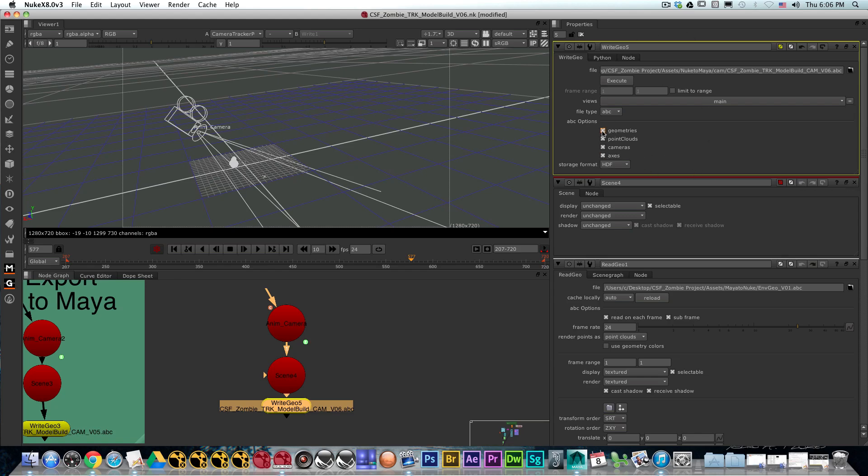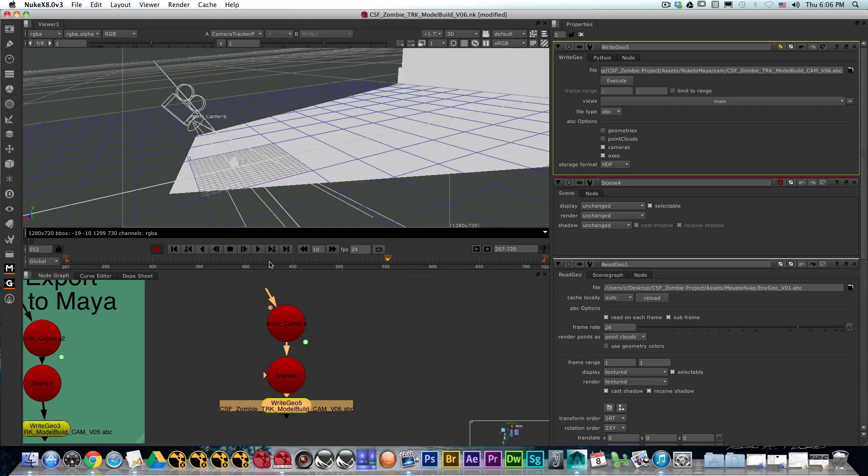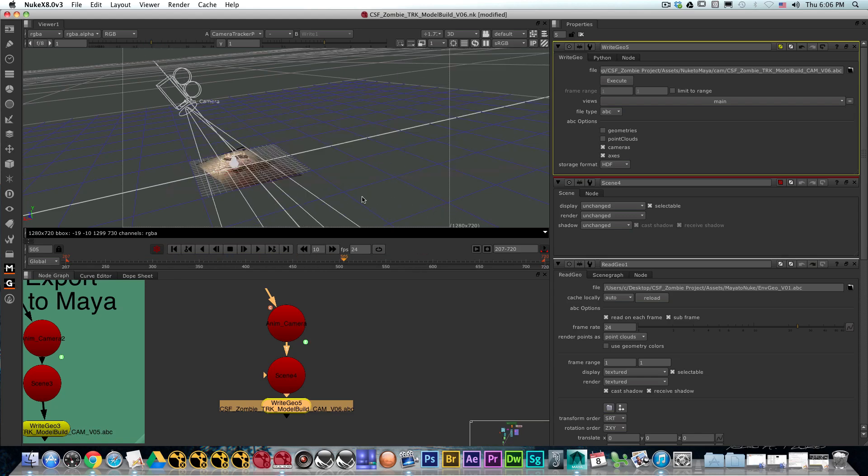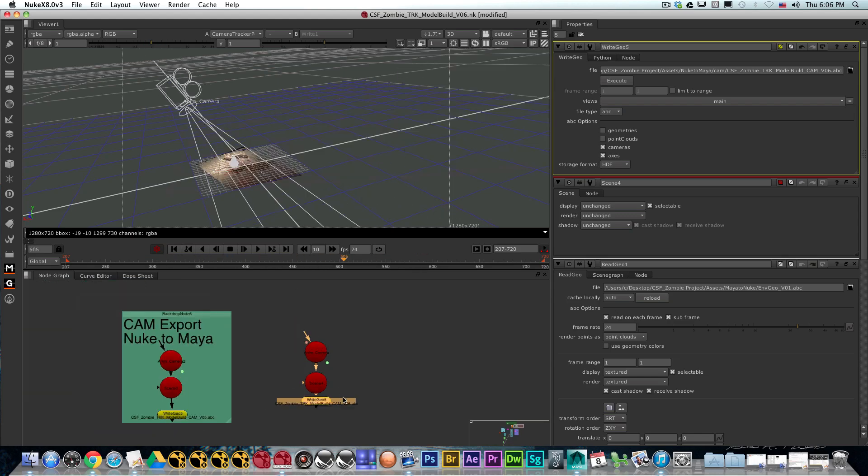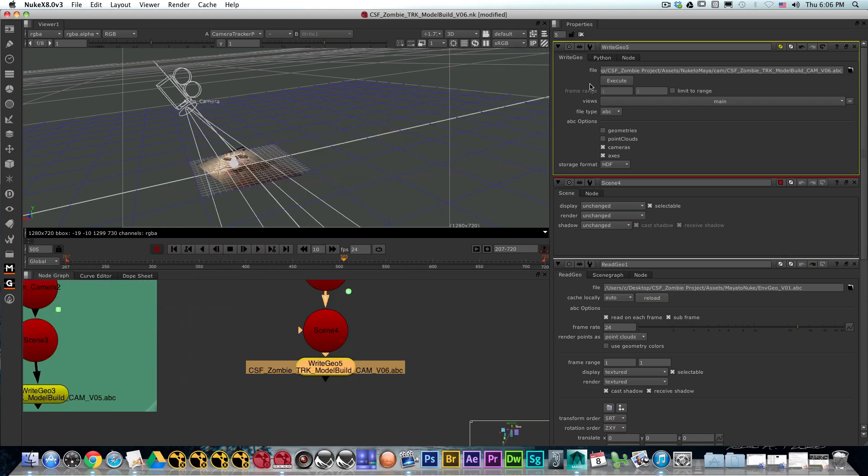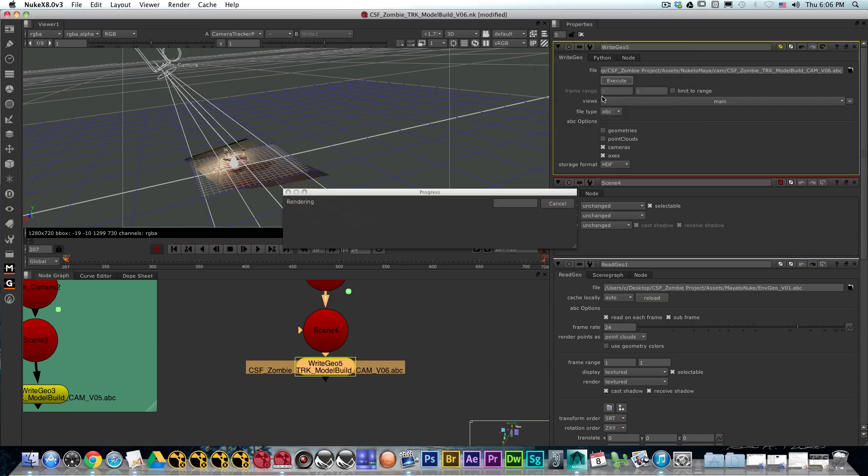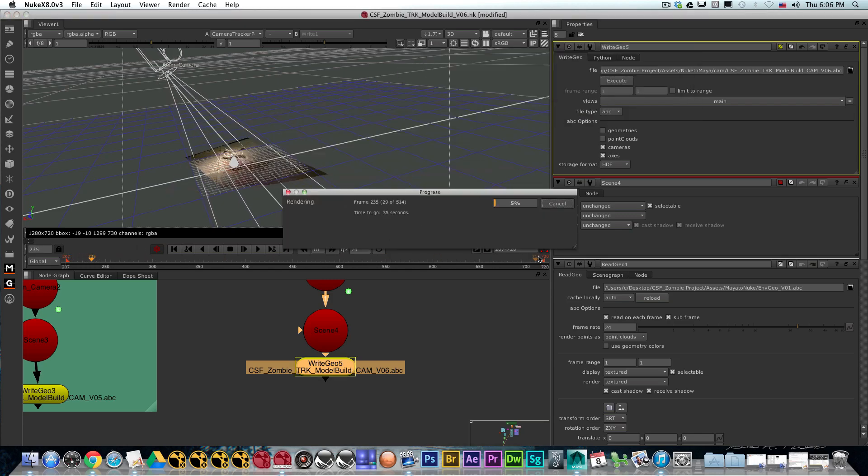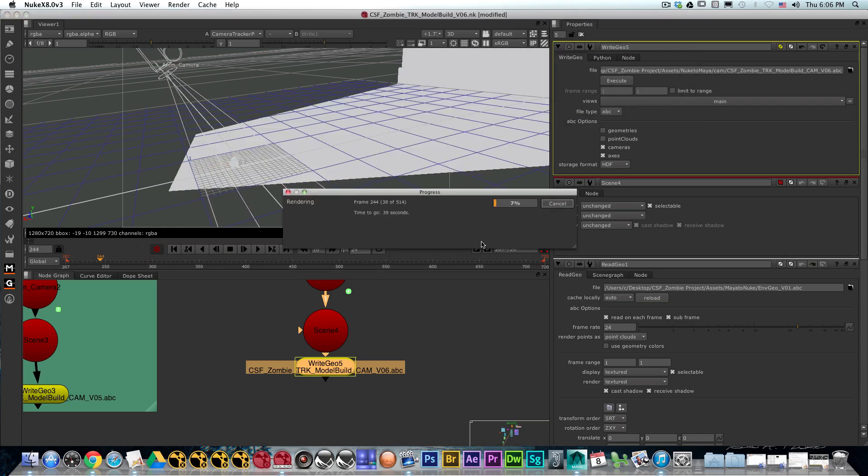I'm going to turn off geometries and point clouds because the only thing I want at this moment is my cameras. After I do that, I'm going to hit execute and hit OK, and it's going to go through the whole sequence and export the camera out.